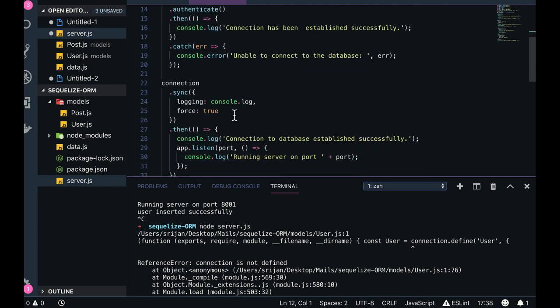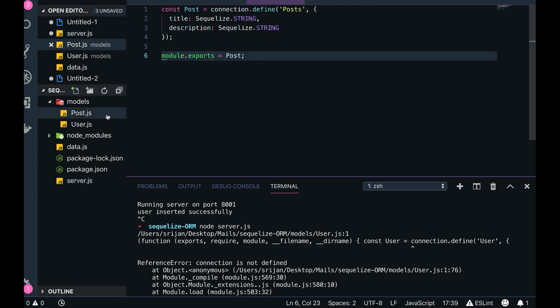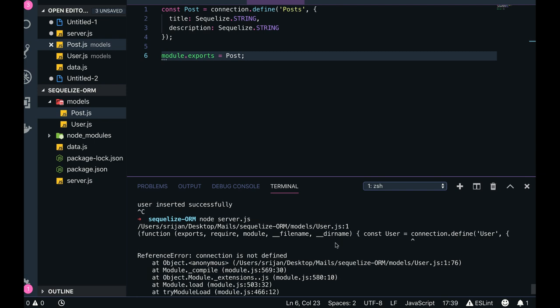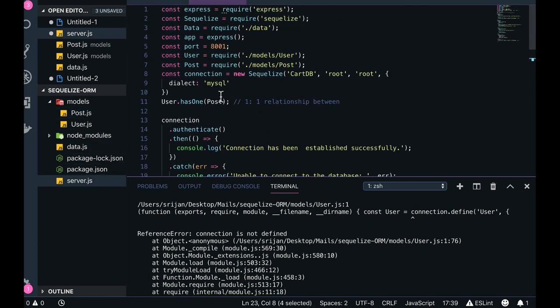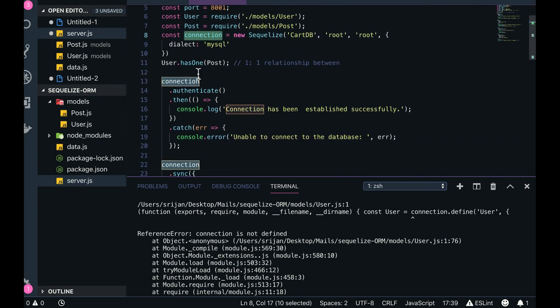This is sync utility. So what we will do instead of doing connection dot sync, we will read these model files and we will run the tables. We will read the tables from here and we will create all these, because right now what is happening in this particular function, it is accepting connection dot define user.